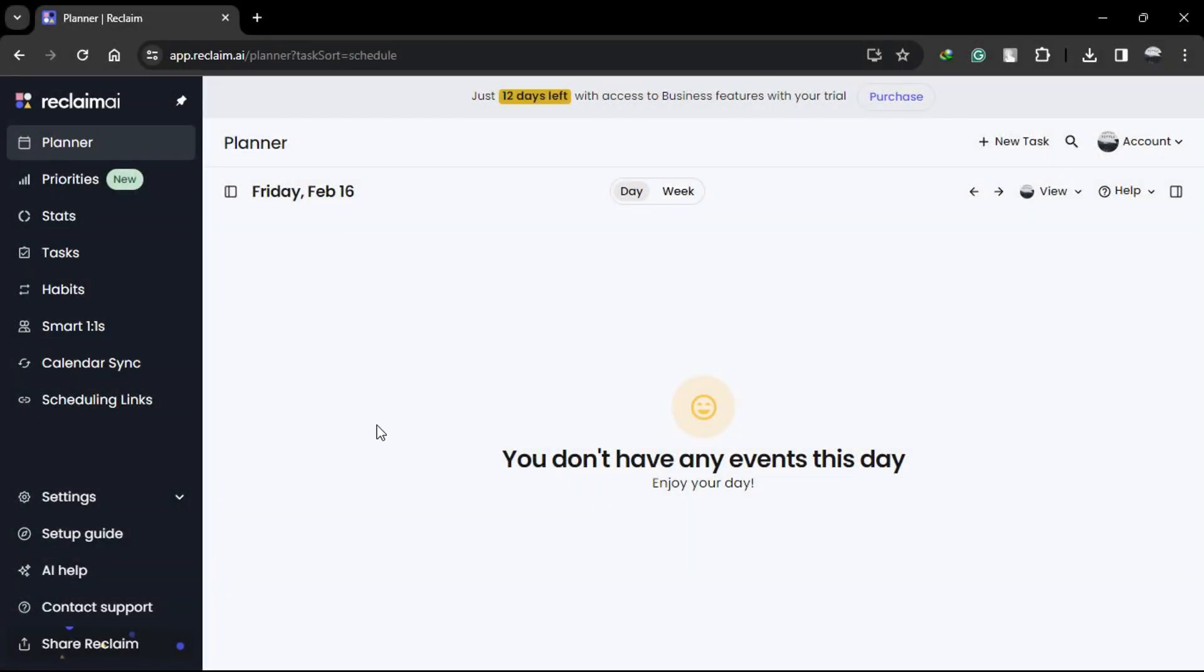Hello everyone. Today we will learn how to use a powerful feature called Team Analytics in Reclaim AI that gives you valuable insights into how time is utilized across your organization.